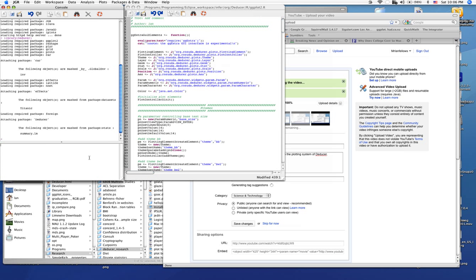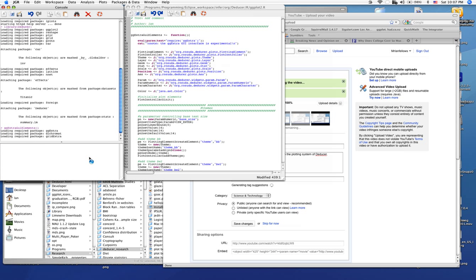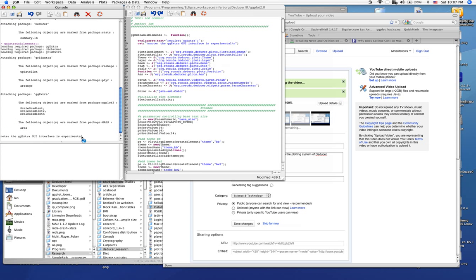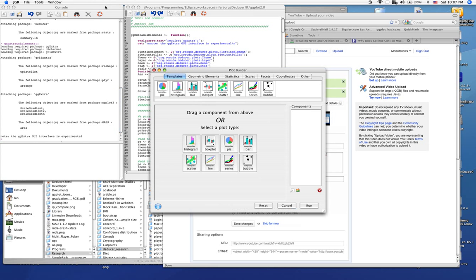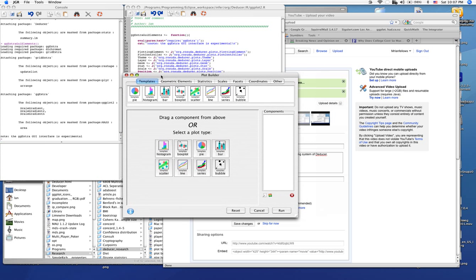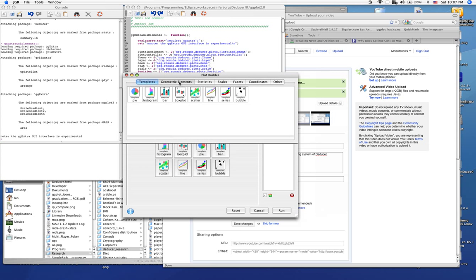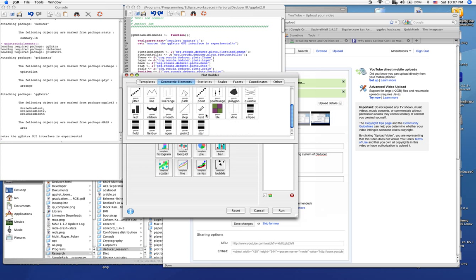Now let's see that in action. So we've wrapped this all up in a function called ggextra GUI elements. We run that. It loads the ggextra package and adds the additional elements to the plot builder. So if we open up a plot builder, we see new geometric elements. And I want to just show one of those to you that I think is particularly interesting.